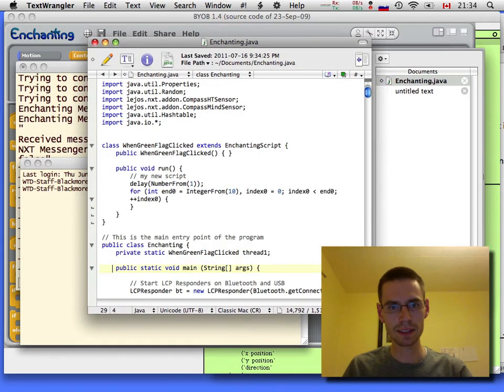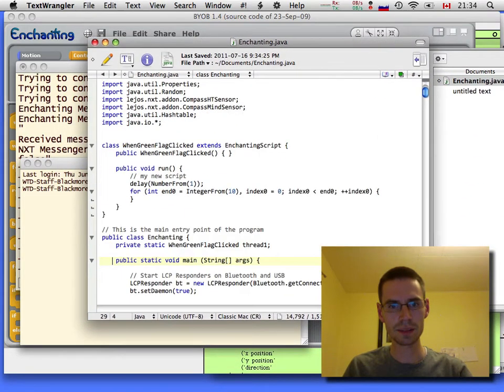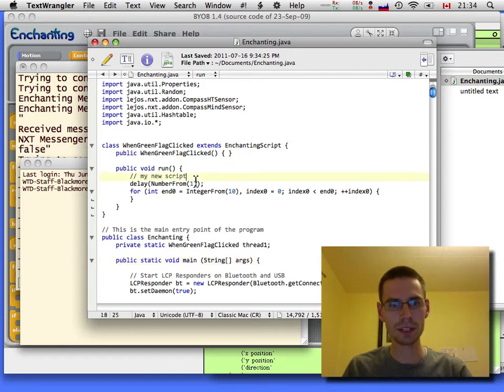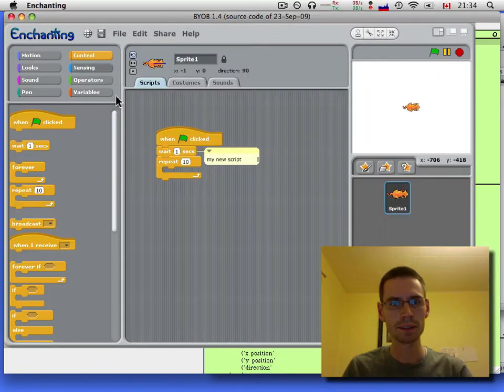And you can see this is the code that I just exported because it has my comment, my new script. Right there.